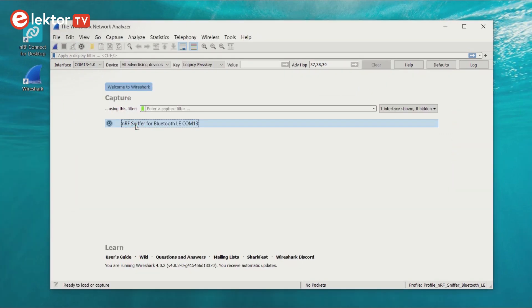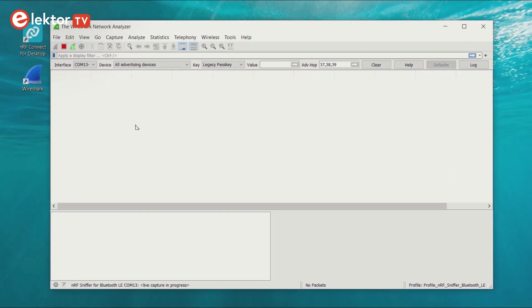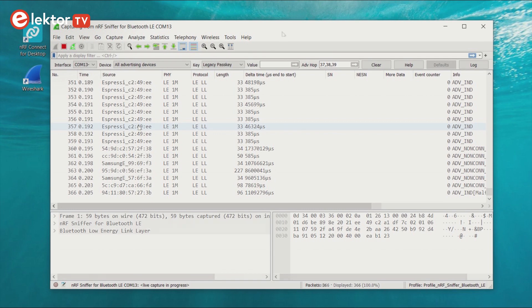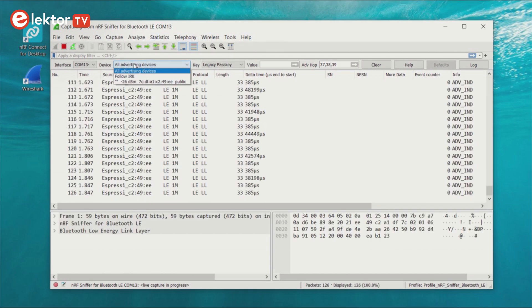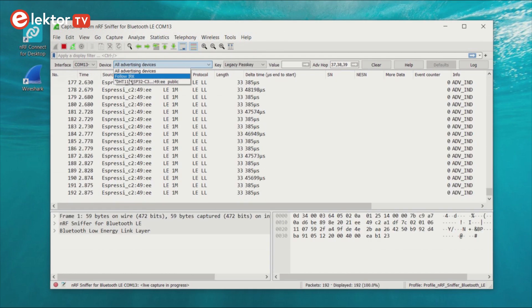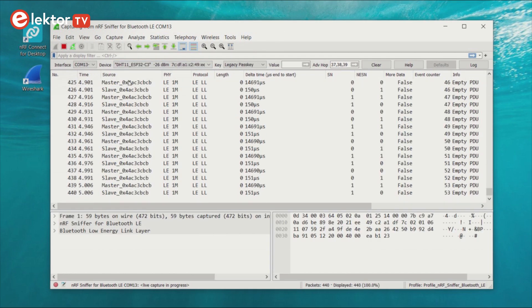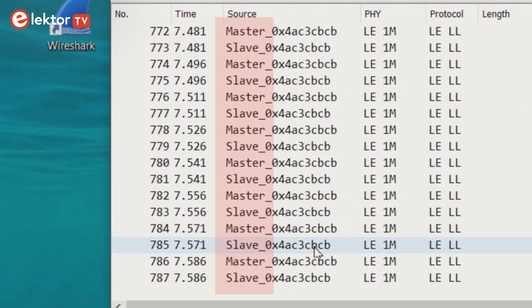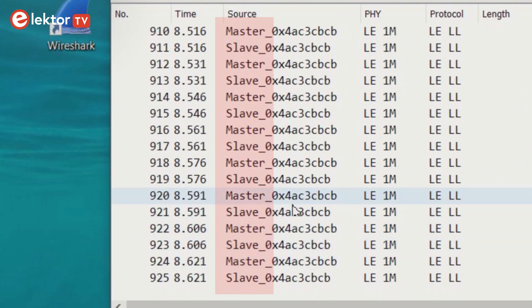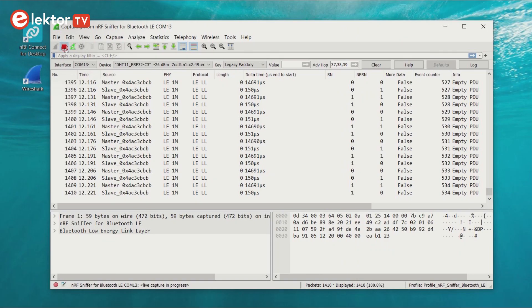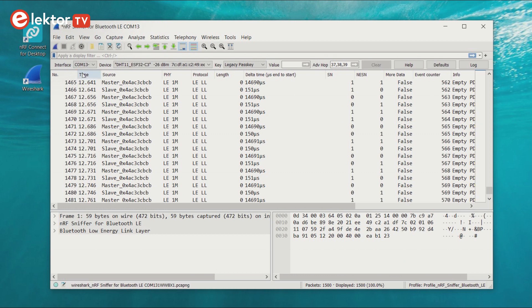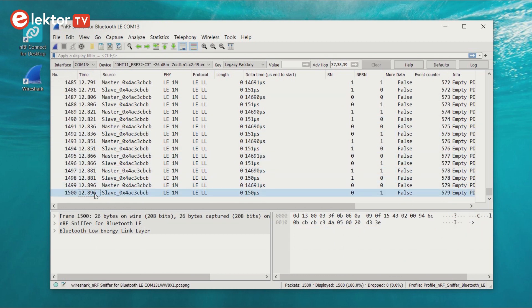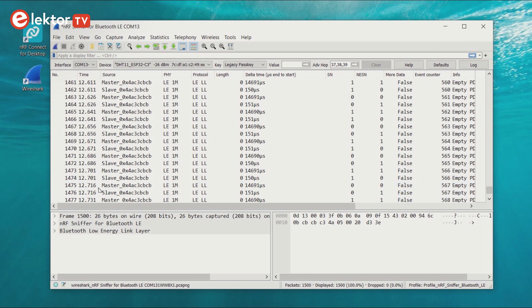First, you must get a capture stream going. When capturing, in the NRF BLE sniffer toolbar, select DHT11 ESP32 C3. Now the source column should start to show master and slave entries. Stop capturing after a few seconds. The sensor node sends data only every two seconds, so scroll two seconds back in time.